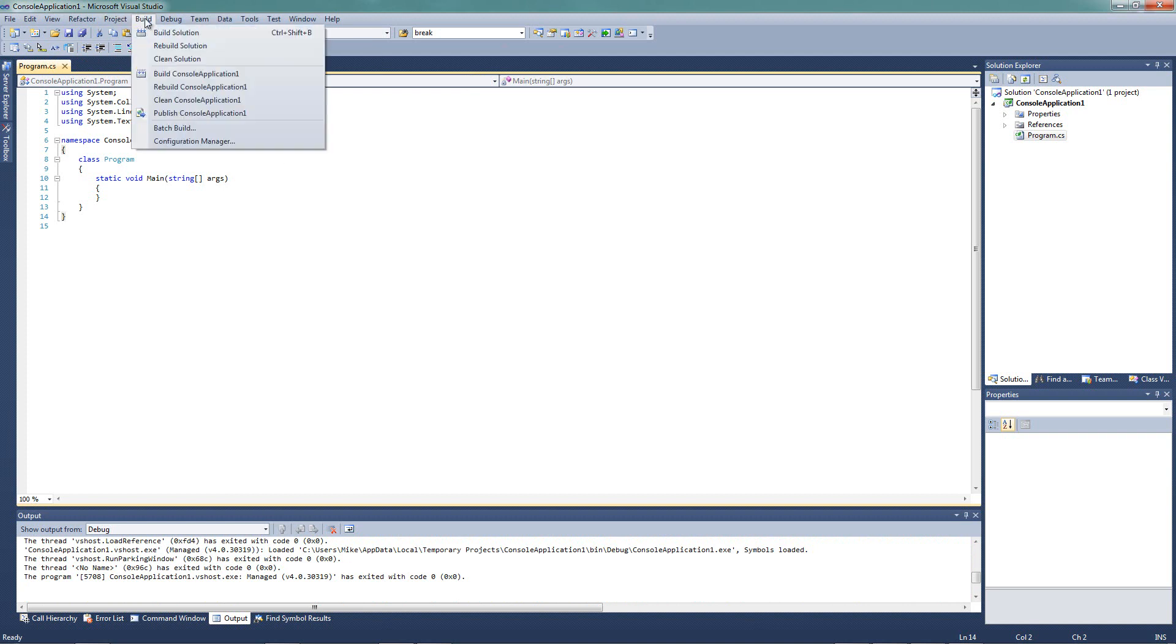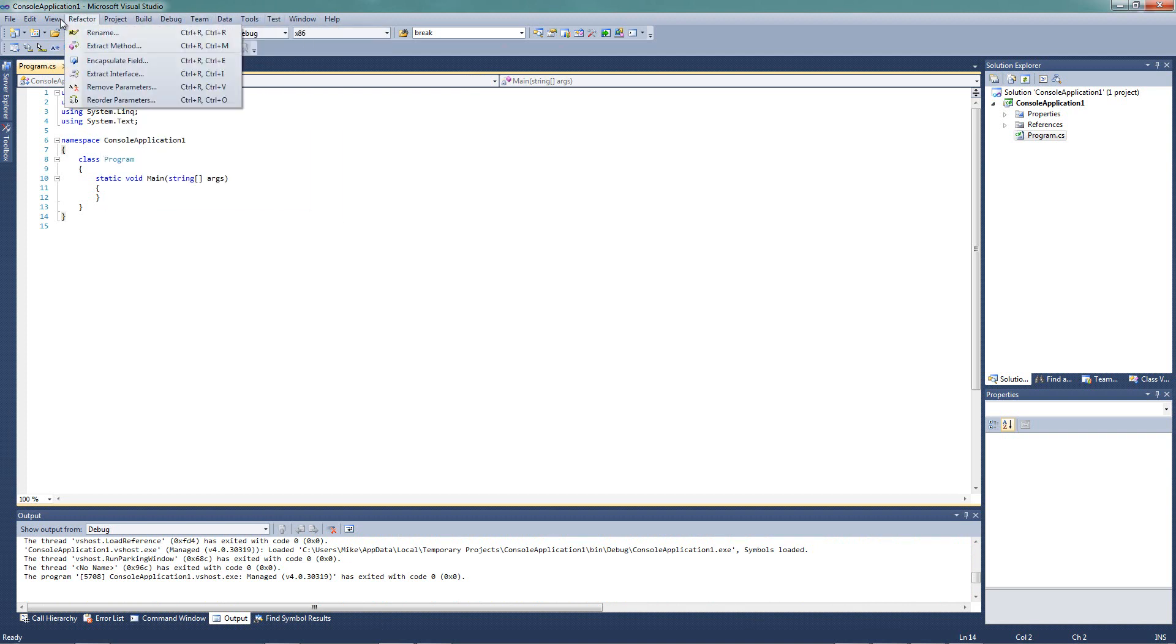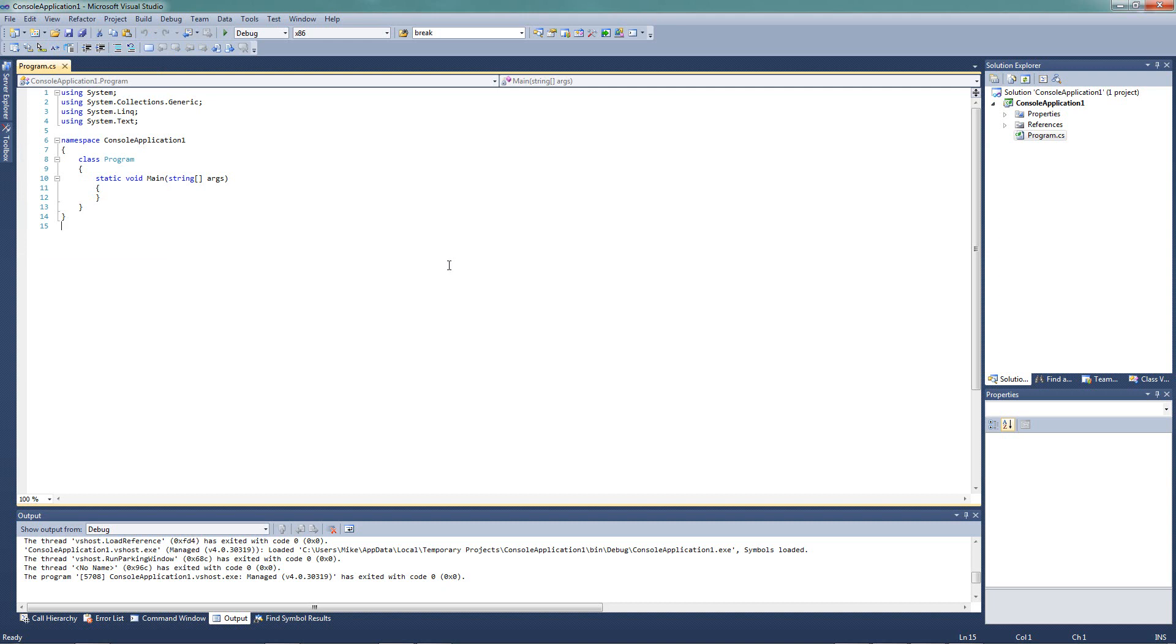So take some time. Go through all the different menus. See what the different options are. Don't play around too much, lest you do something to your installation of Visual Studio. We'll cover the important stuff as we get through our project. So that's going to conclude this video. And stay tuned for the next video where we will create our first C-Sharp program.